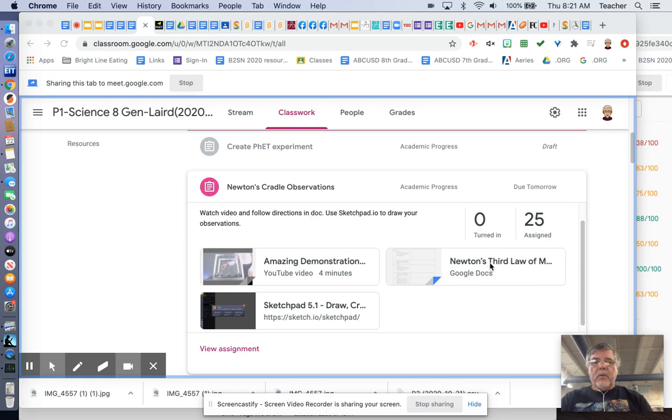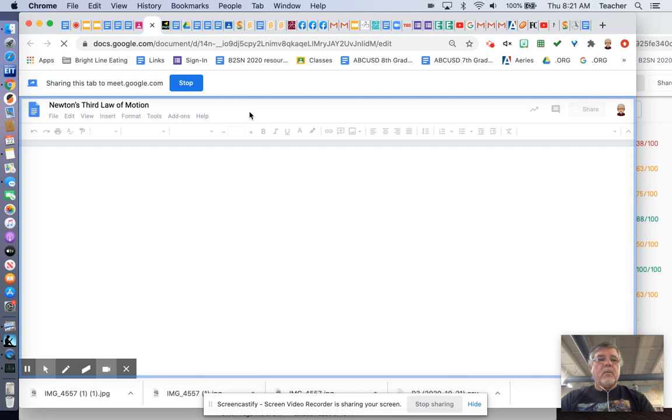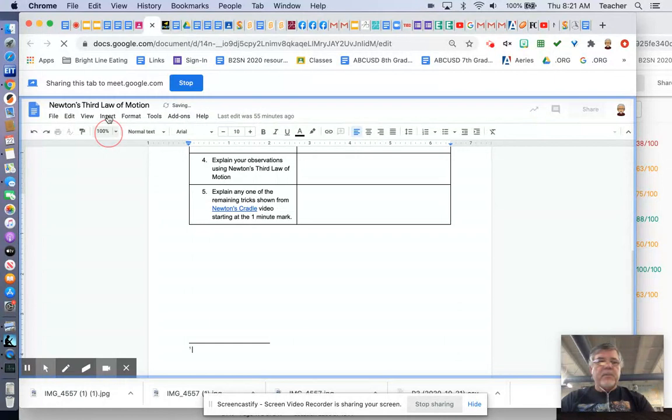We are looking at this document that we'll be filling out for this Newton's Third Law of Motion Investigation. We're going to be putting a picture here inside this document. You can insert, you can go right to the document, and you can insert a drawing right in there.